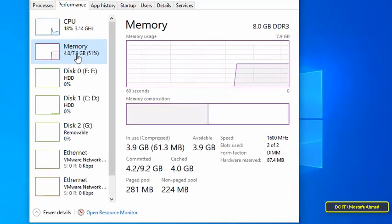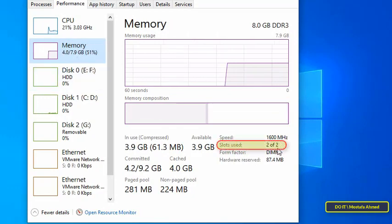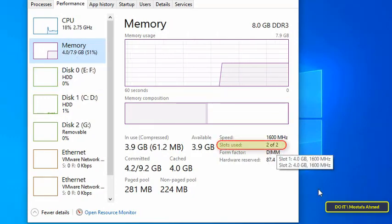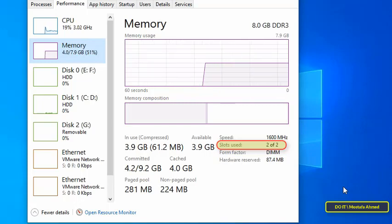The RAM slots used section will show you information like this: for example, this computer has two slots and all slots are used. Other devices will show you the number of slots and how many are in use.